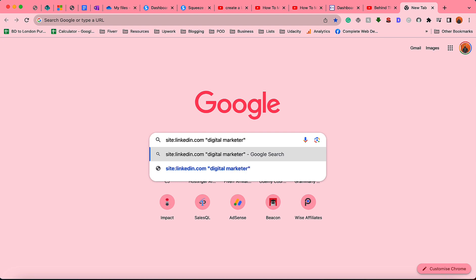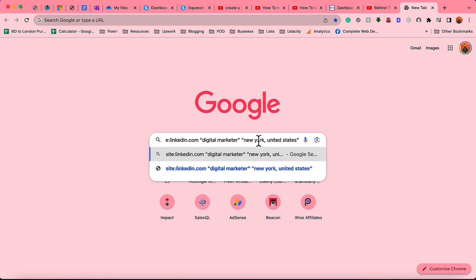I'm looking for people who live in New York, United States. In your case you have to provide your targeted location and your targeted job titles. After that we are going to be specific about the email address platform — you can put gmail.com, yahoo.com, aol, outlook, whatever it is. I'm going to go with gmail.com.